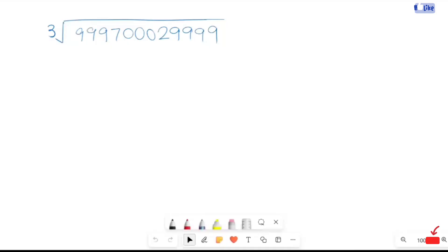Hi, here we have a keyword question. We wrote 99,970 crore, 29,009,090. So let's start our solution.